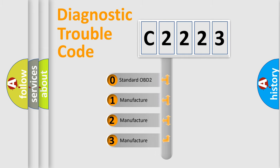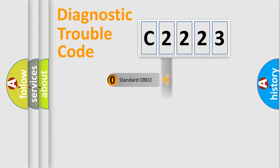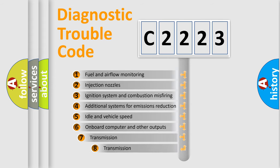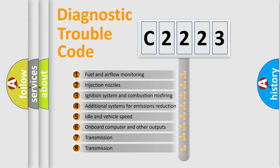If the second character is expressed as zero, it is a standardized error. In the case of numbers 1, 2, 3, it is a more prestigious expression of the car specific error.